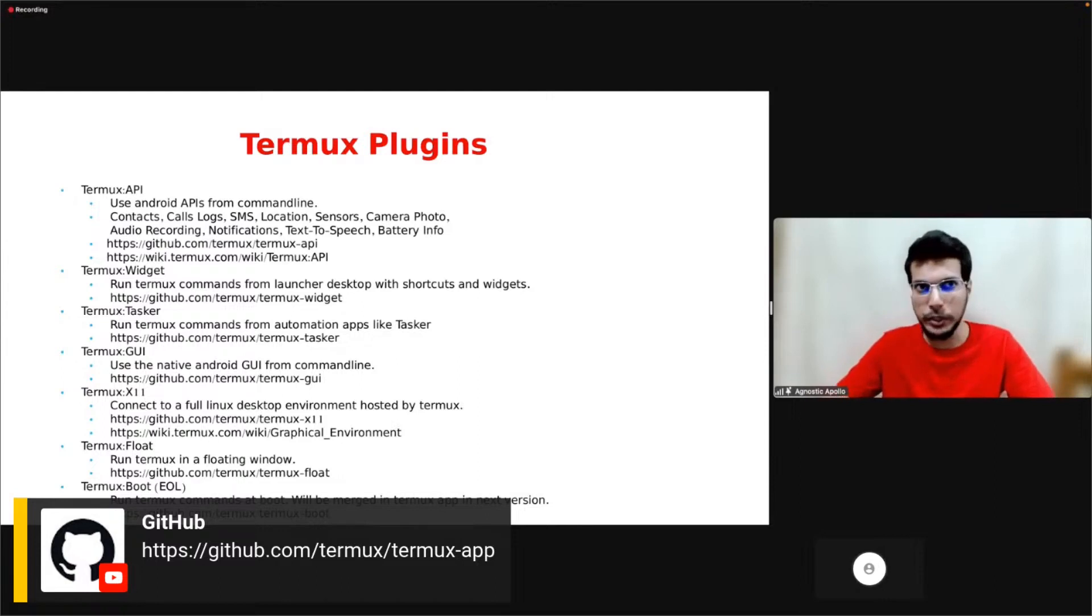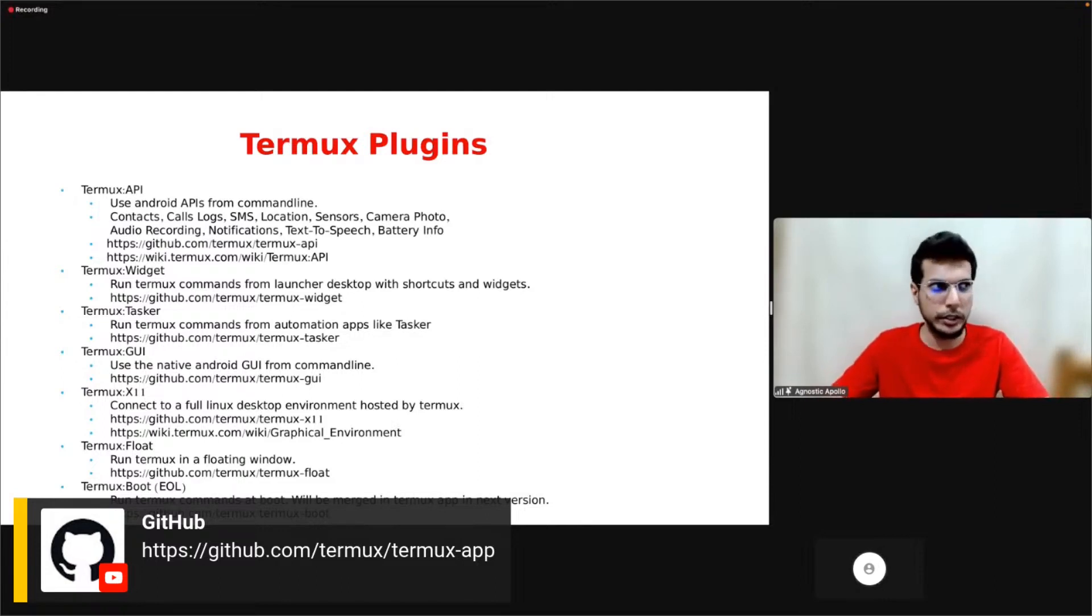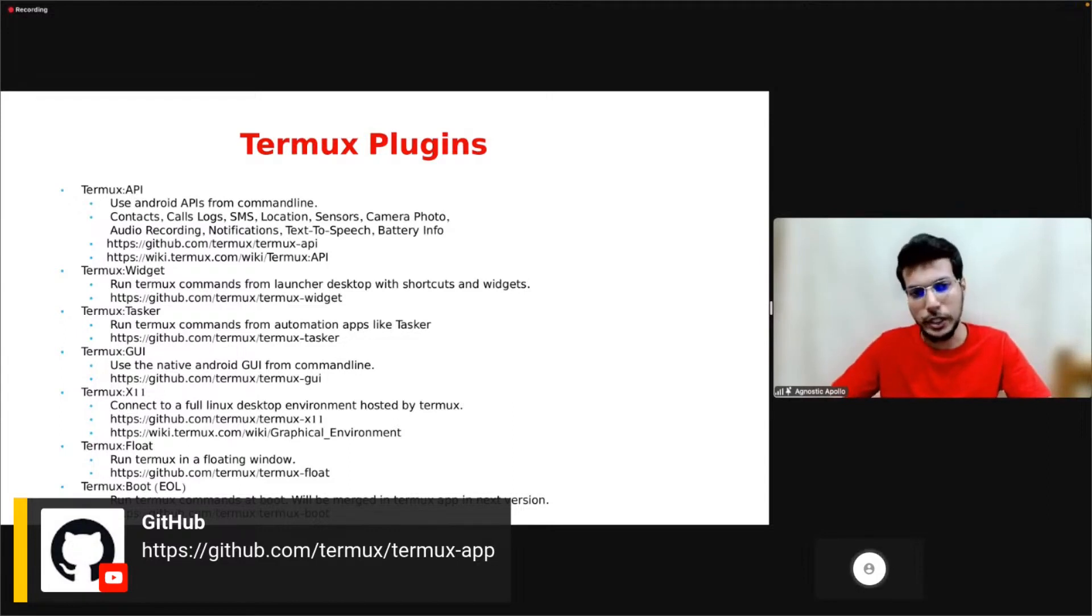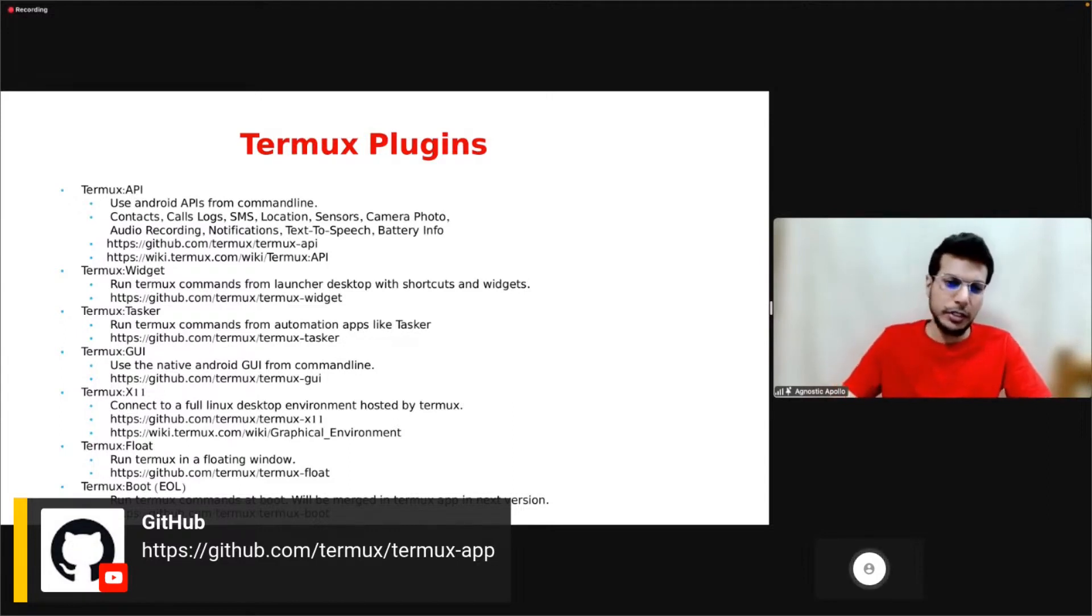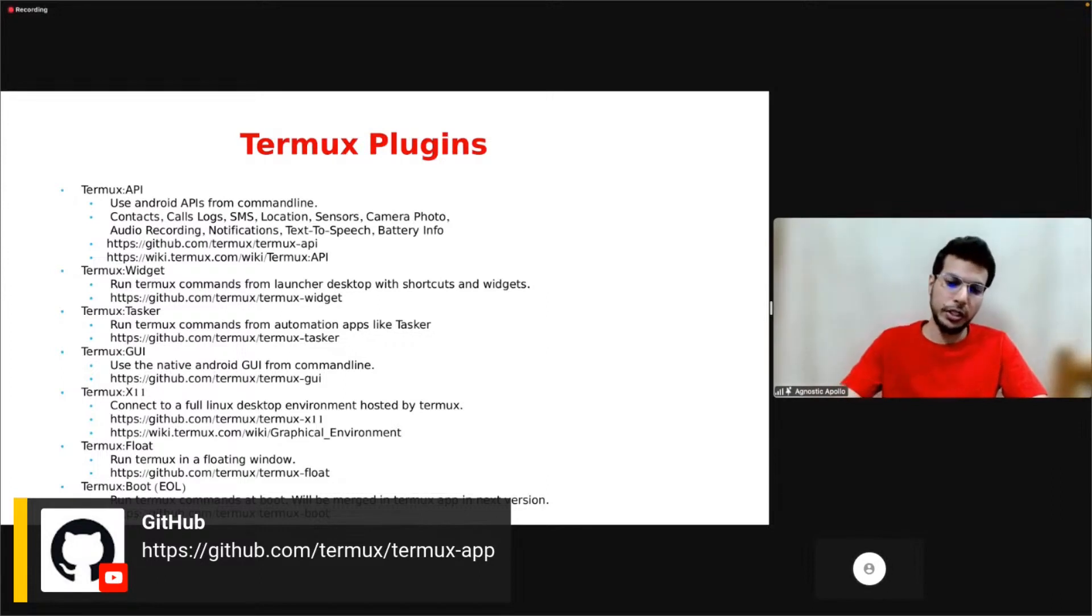You can use VNC servers or X11 app to connect to that. We also have Termux Float and Termux Boot.